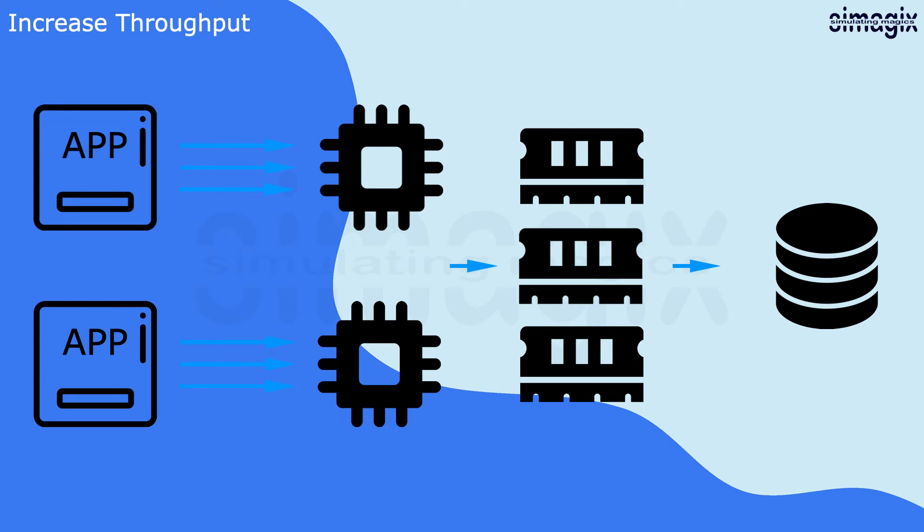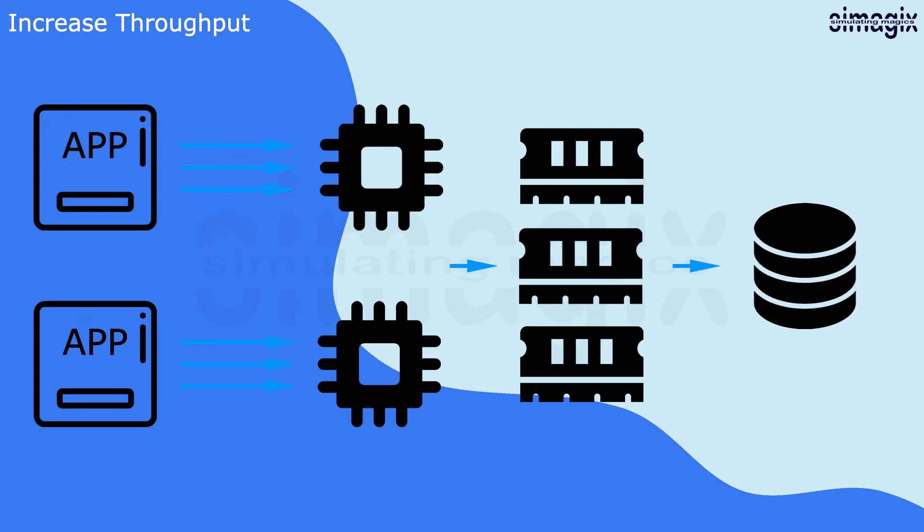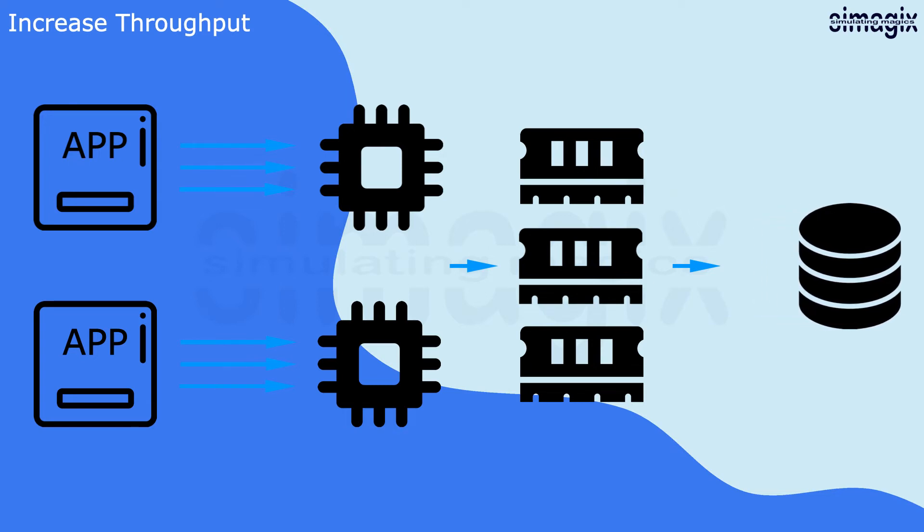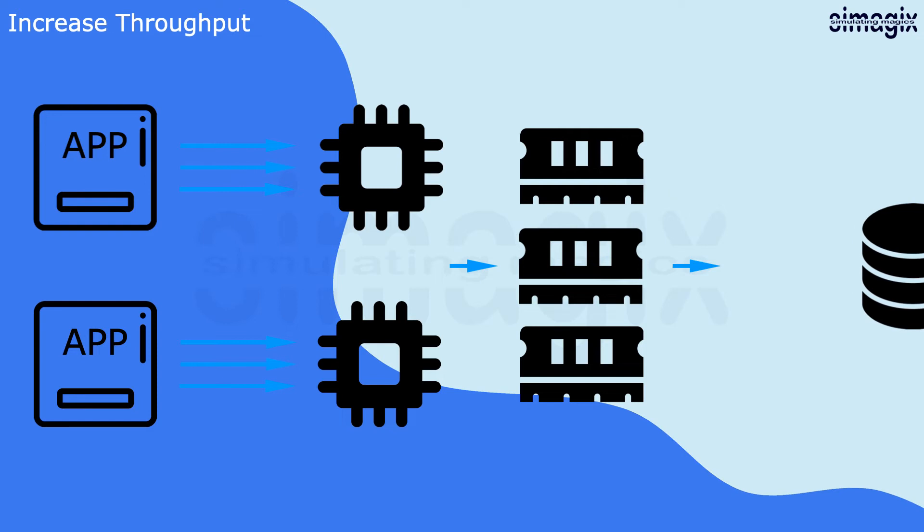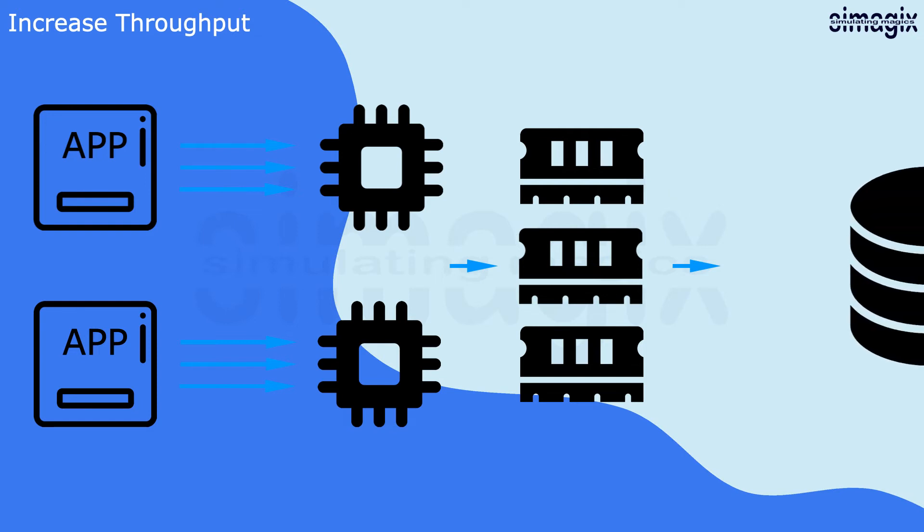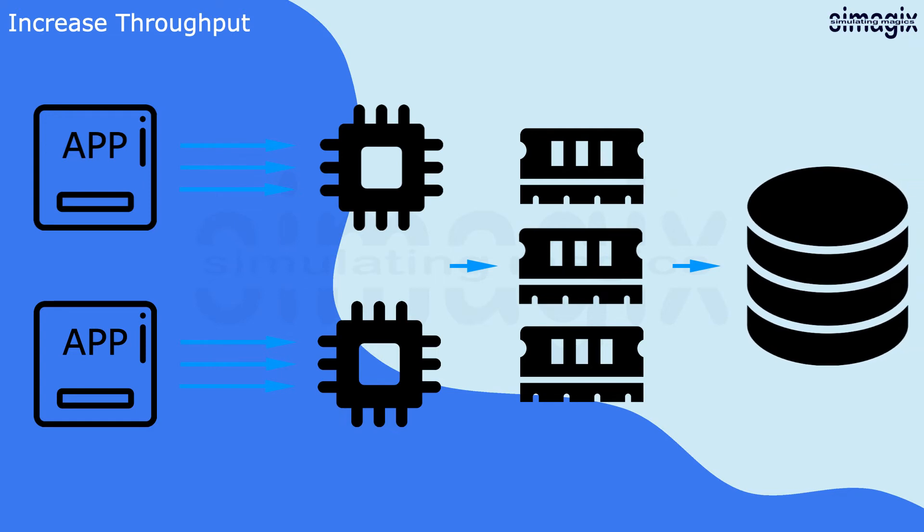Generally speaking, storage tends to be slower than RAM. Especially for those mechanical storage devices, they cannot access data as quickly as RAM does. Moreover, the storage throughput, also called data transfer rate, plays an important role to improve the overall performance.